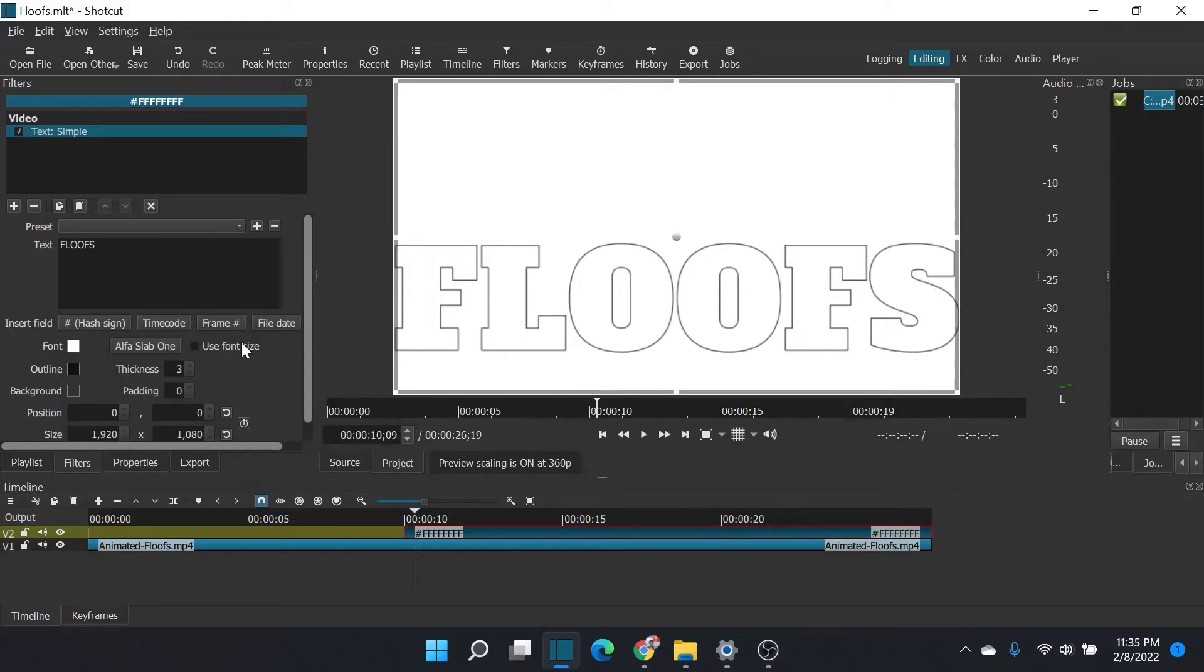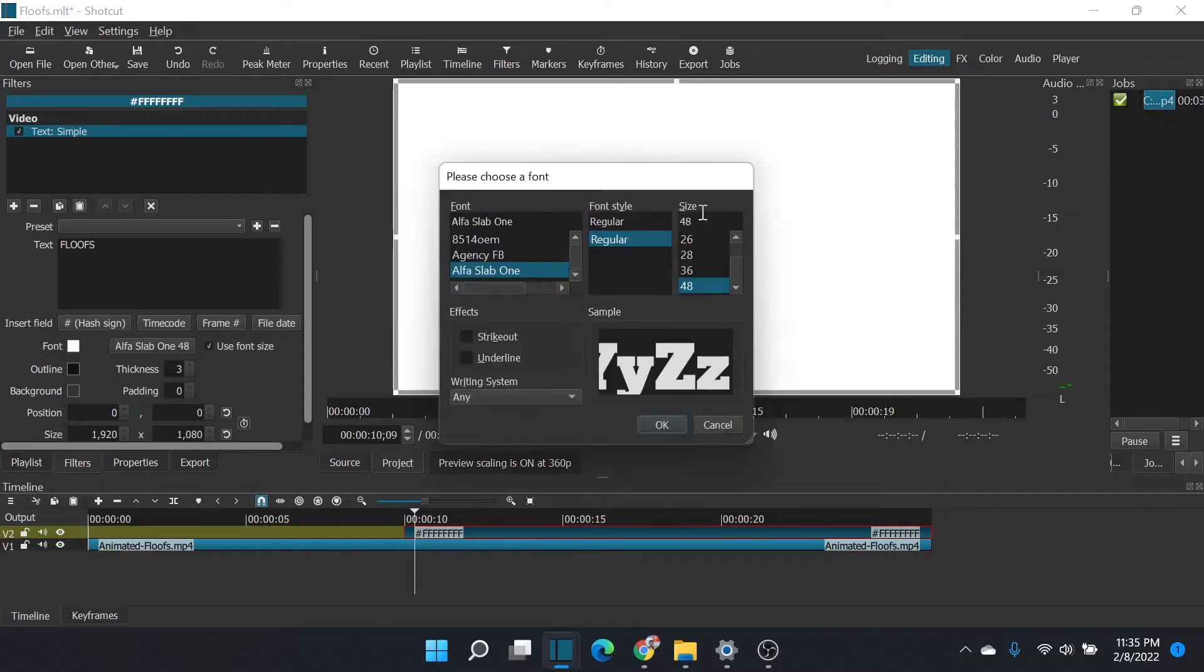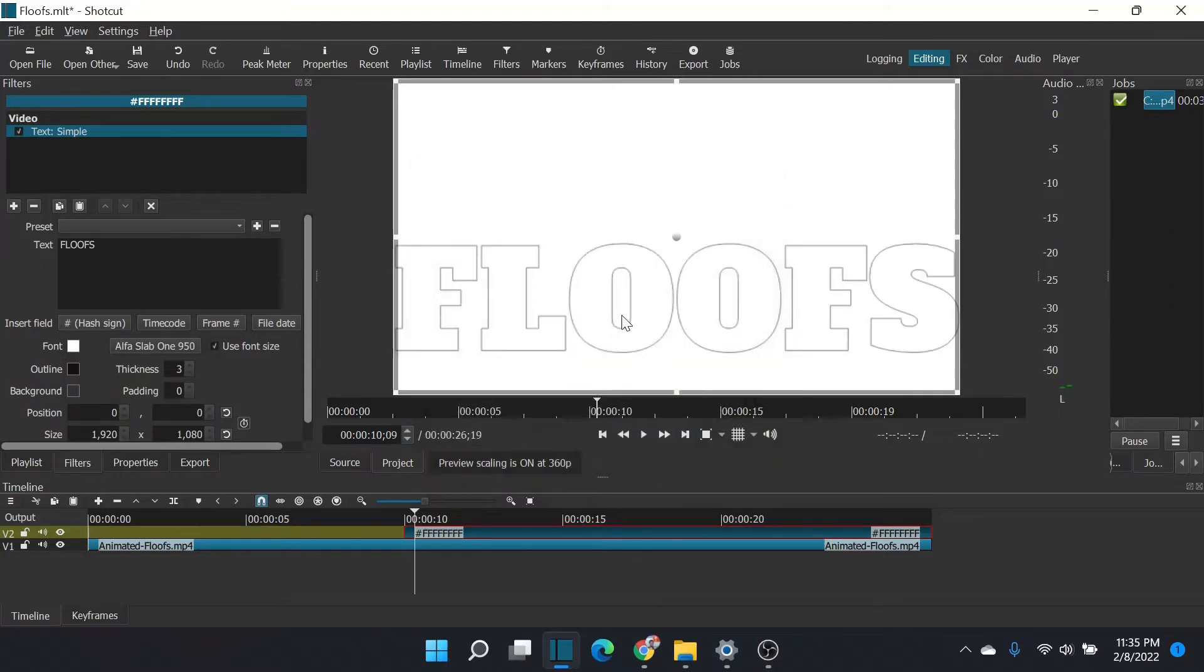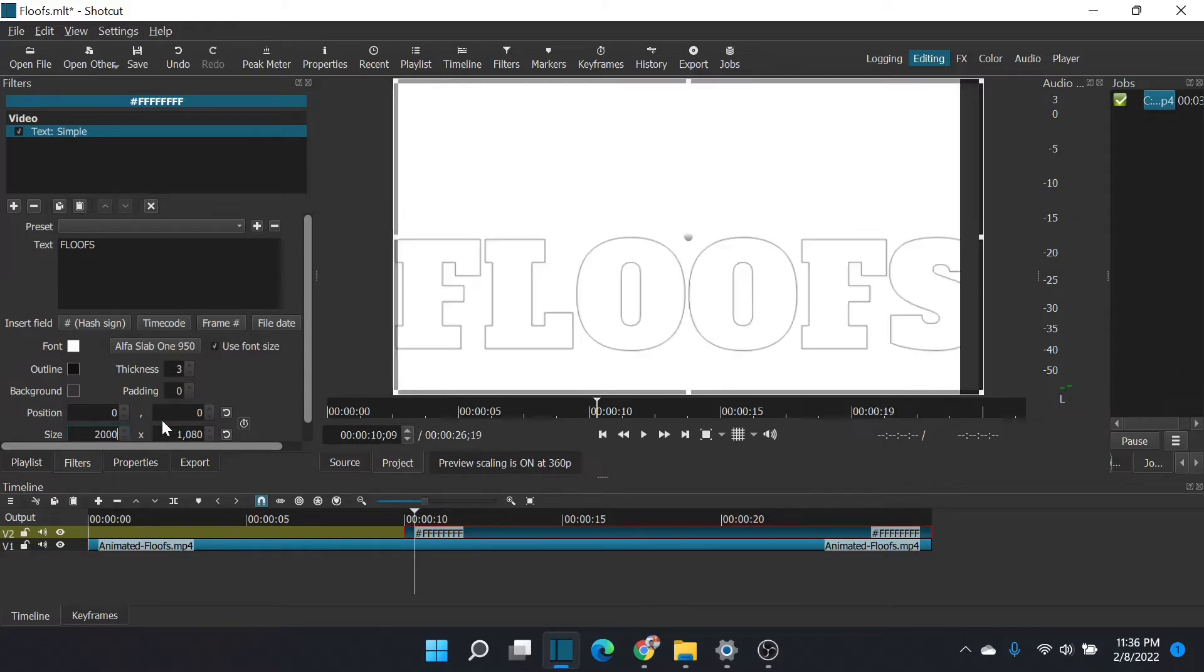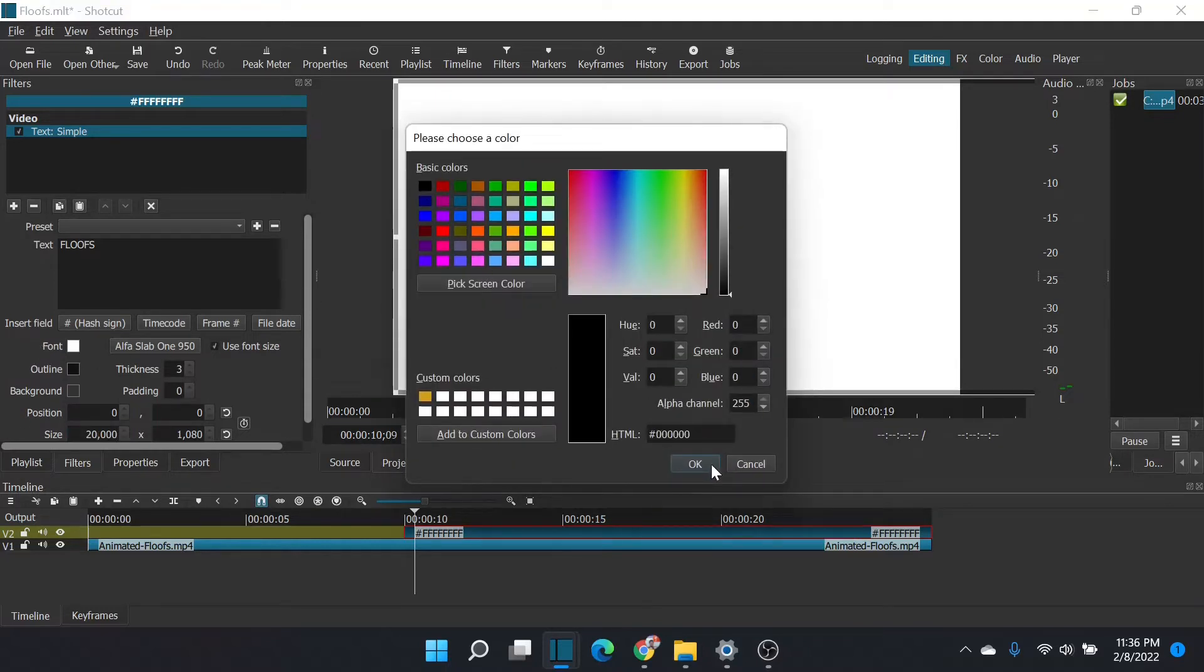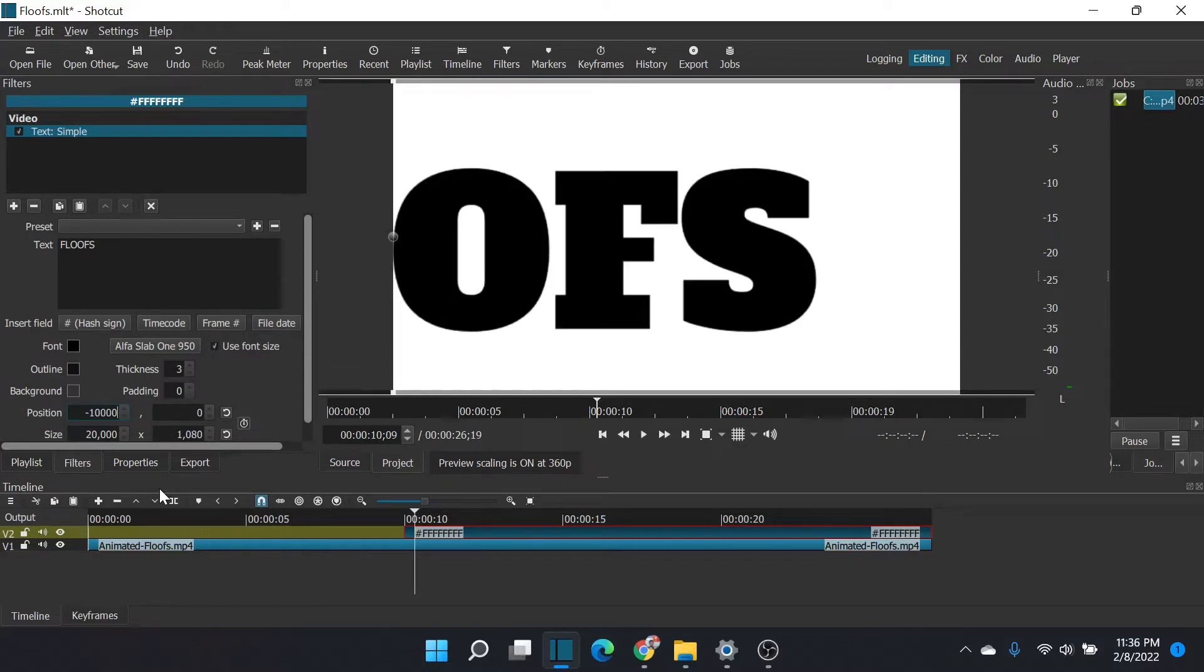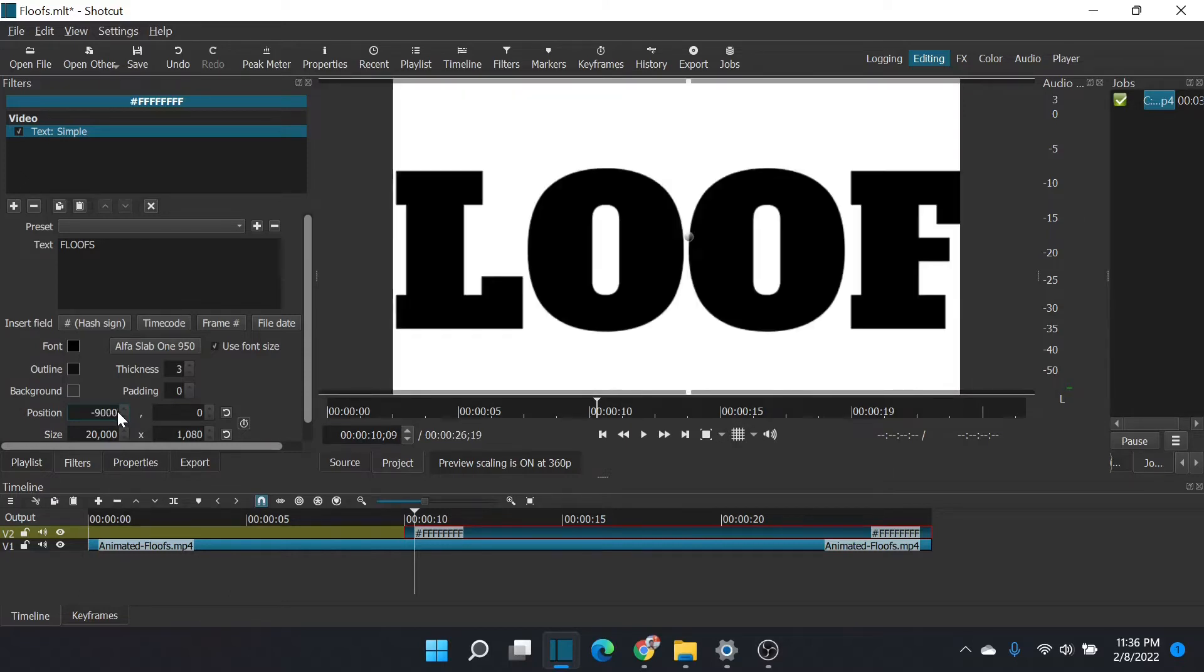So let's go back to Shotcut and I will show you I had this Alpha Slab 1 font. So I'm going to go ahead and select that. You can see it's a nice big blocky letter font. There's my floofs. And what you can do now that you have the font is you can tell it to use the font size and then you can do something ridiculous like 950. And oh, look, it doesn't actually go to 950. And that's because the simple font or the text simple font size is restrained by the box that it's in.